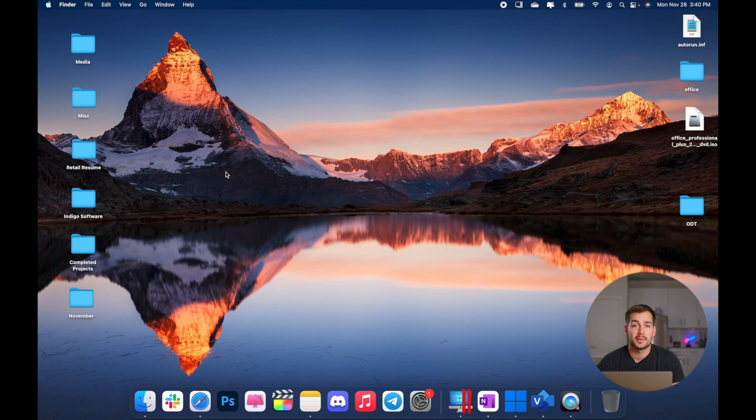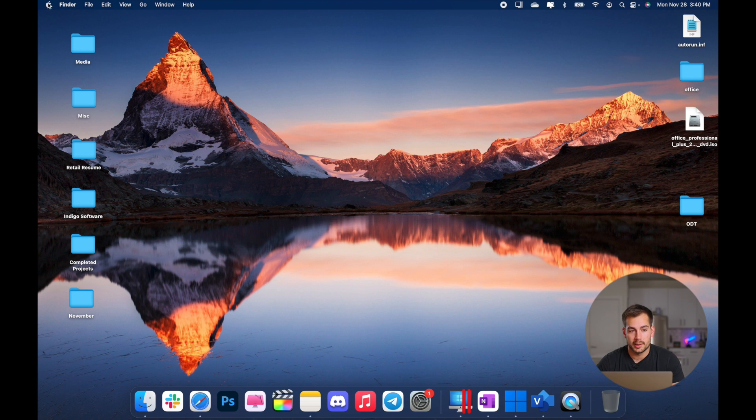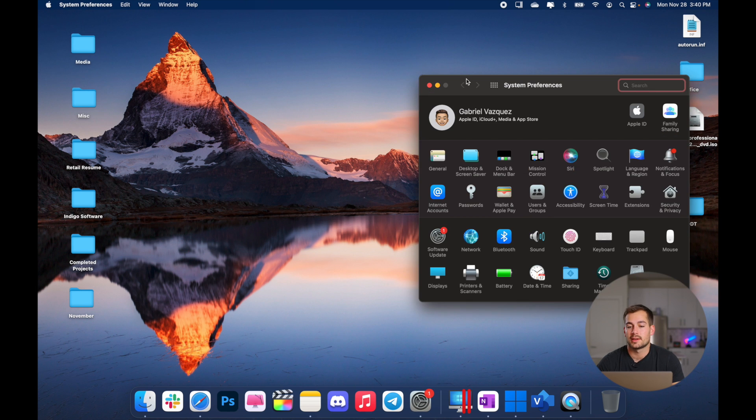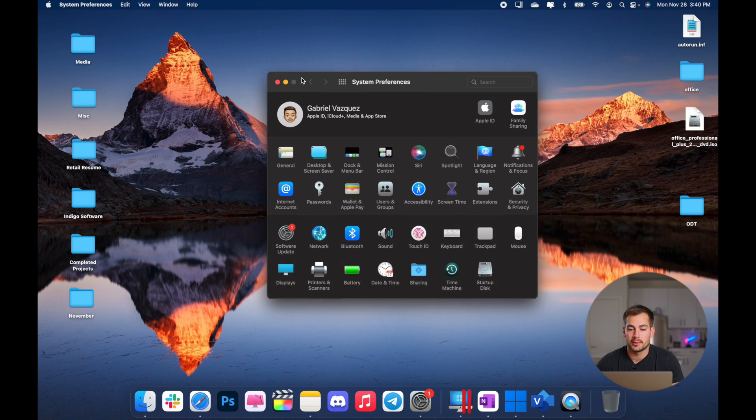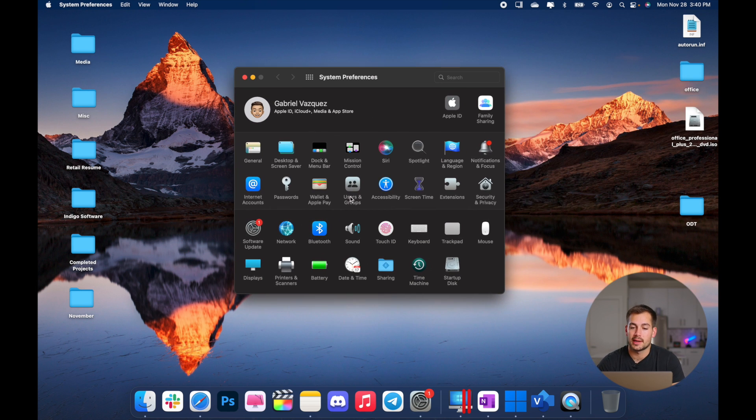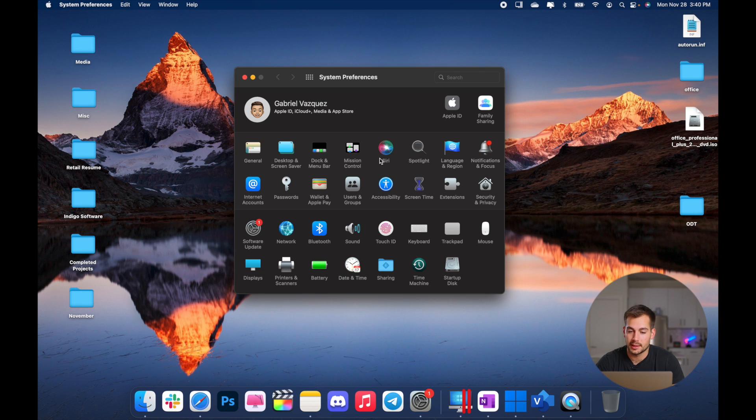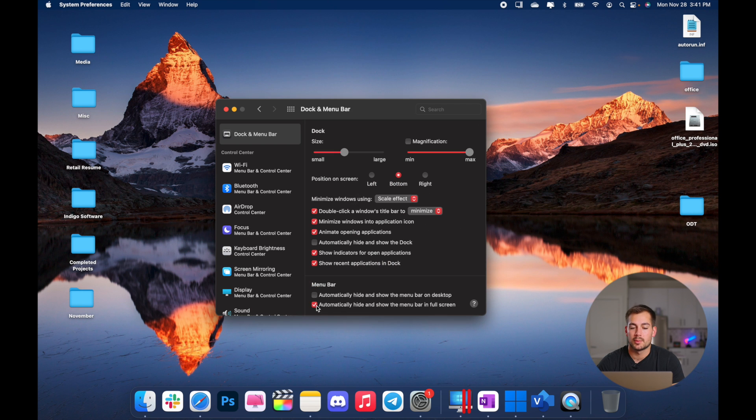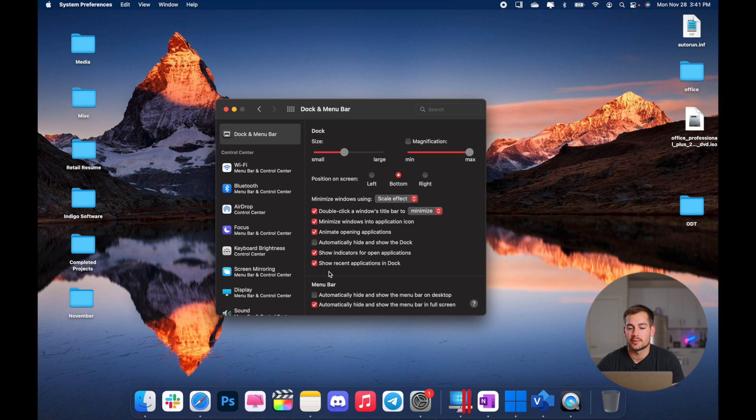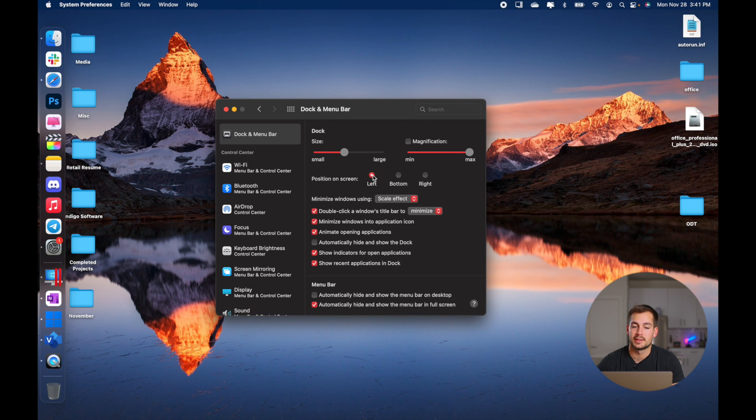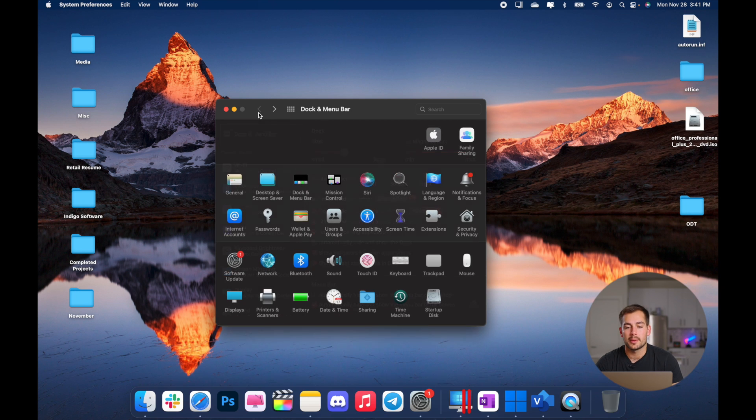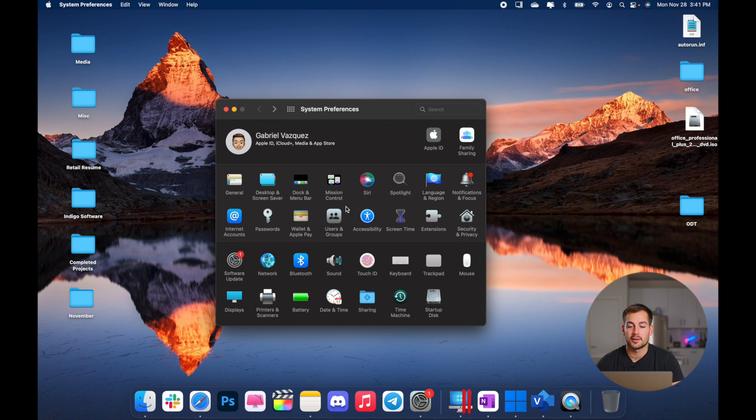Now if you want to customize your dock a little bit more, we're going to go back to our Apple menu and we're going to pull up system preferences. This is kind of like your control panel on Windows. It's going to have a lot of the system settings and basic settings that you're going to use on a consistent basis. So we'll start in the dock and menu bar section. So we have some options for the menu bar. You can change the size or magnification of the dock. We can also position it various places across our desktop.